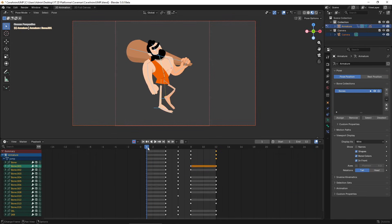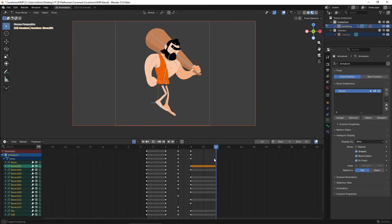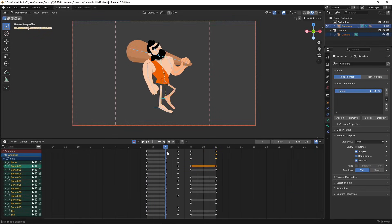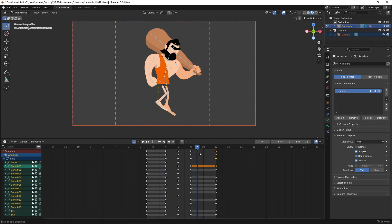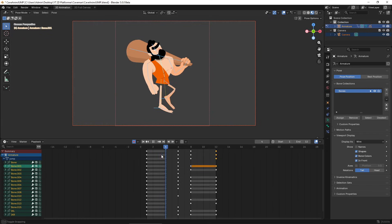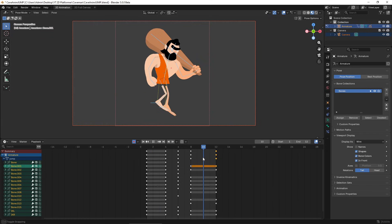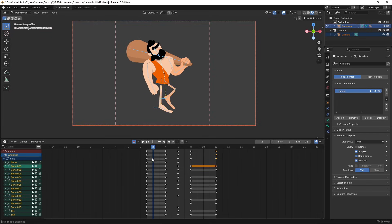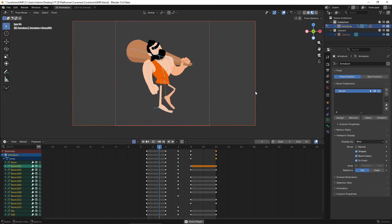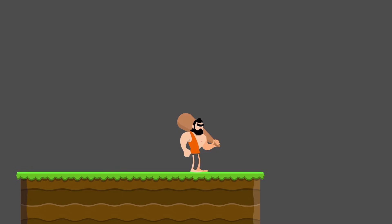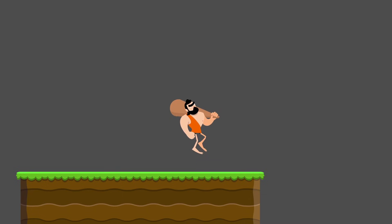And then there is the jump. I'm making a single animation and handling the upward and downward motion inside of the engine. When the character is going up, it plays the first half of the animation, and when it's coming down, it plays the second half. It's a simple trick, but it makes the jump feel more visually interesting.